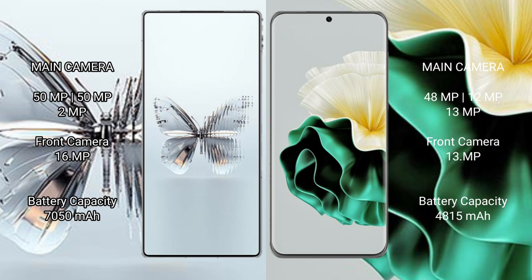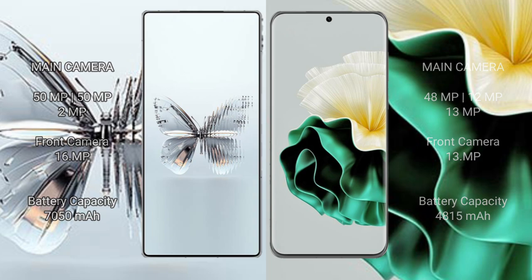Front camera: 13MP. Raid Magic 10 Pro Plus: 5750mAh battery, 120W fast charging support. Huawei P60: 4815mAh battery, 66W fast charging support.